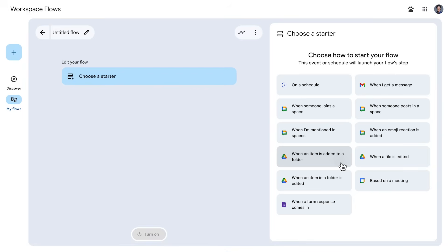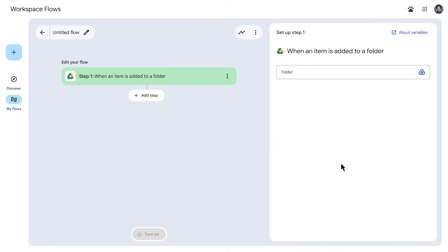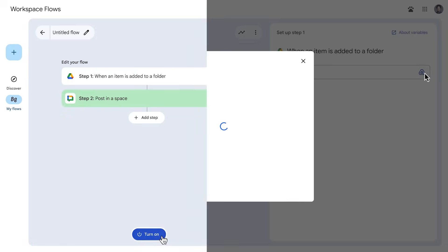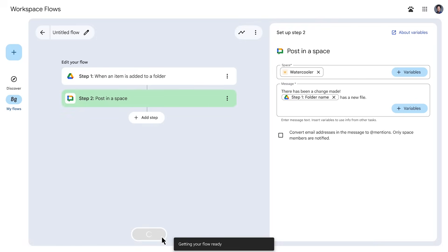Just like you saw previously in this video, add and configure the steps to the flow, per your needs, and turn it on.